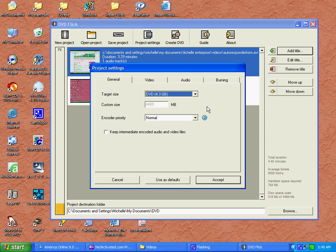If the quality isn't satisfactory to you, you can go back and play around with the settings to get the quality you'd like. Select Accept after you've got your project settings set.